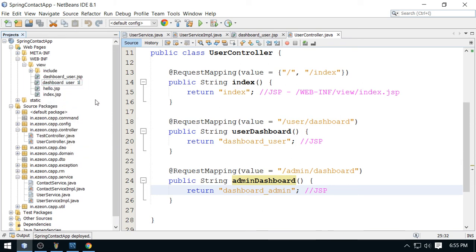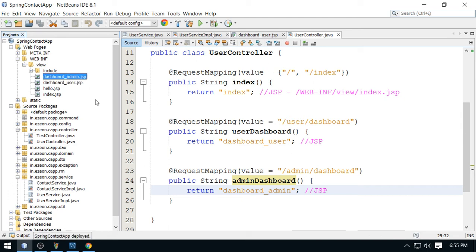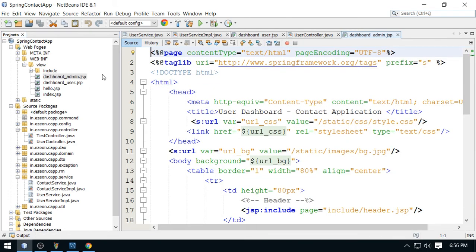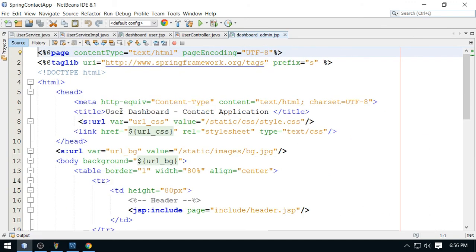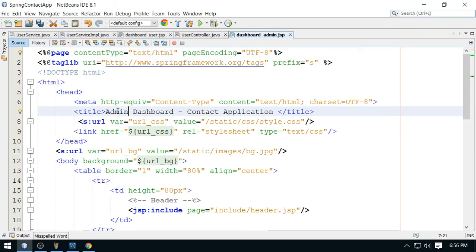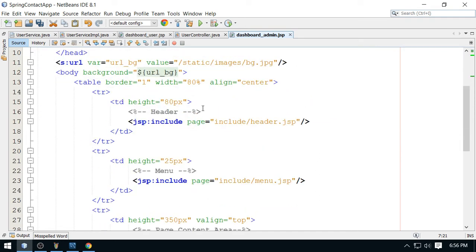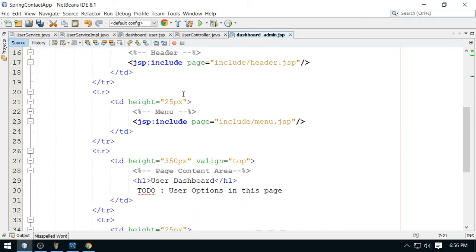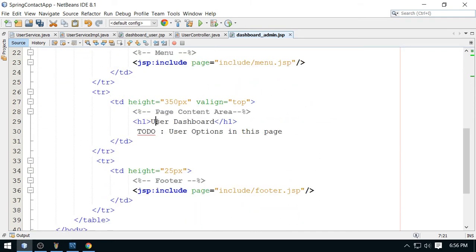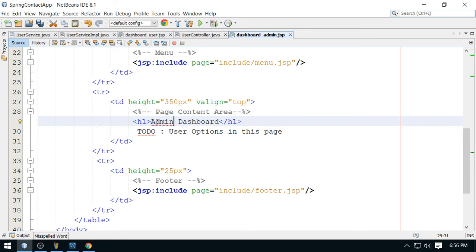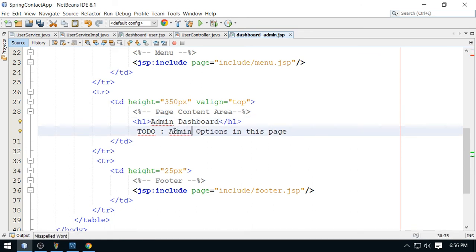So copy this and now paste this. So it has created a page for me and I'm going to rename this admin. And now change this to admin dashboard. This is correct. Yes, this is your admin dashboard and admin options will be placed in this page.